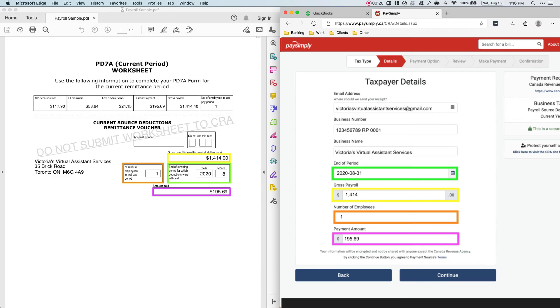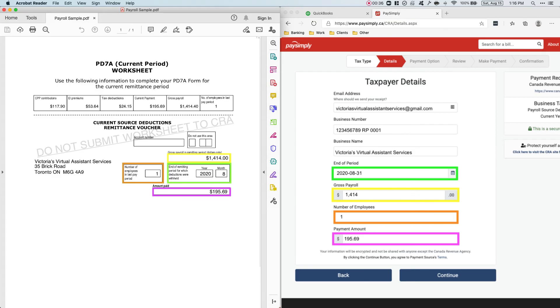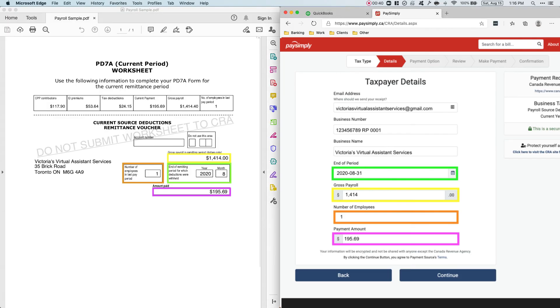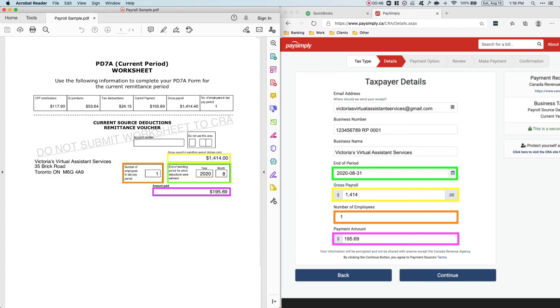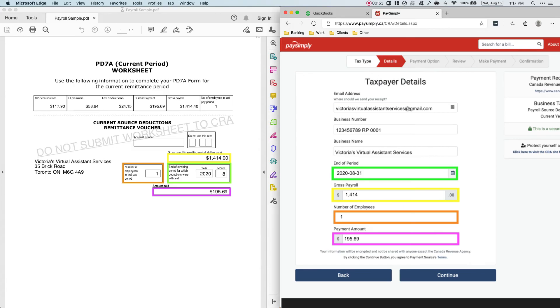Add your email address, your business number, and your business name. And then for the end of the period, you click the last day of the month. So for this, it will be August 31st. And then the gross payroll, it's already here, 1414. So just add that there. Number of employees, 1. You can see that here. It says 1 on the number of employees. And then payment amount is 195.69. And then just click Continue.